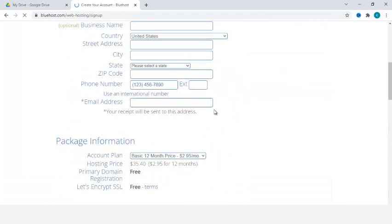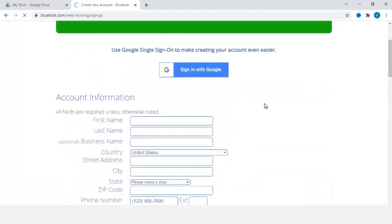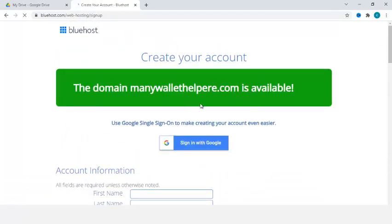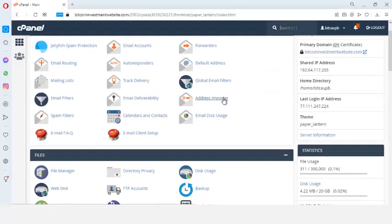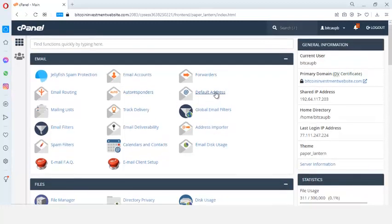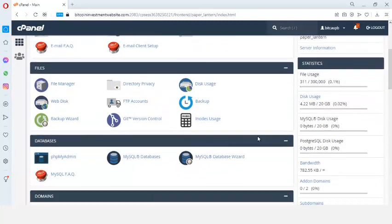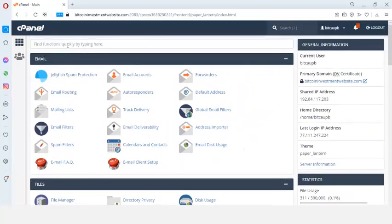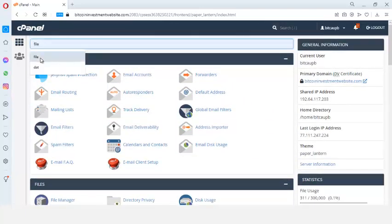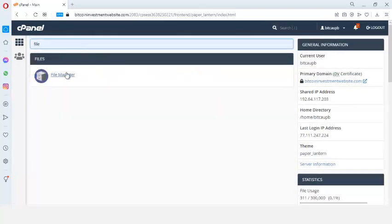After you submit, your cPanel username and password will be sent to you. I already have my cPanel username and password and have logged in. When they send you your cPanel credentials, log into your cPanel. All I need to do is upload the file — I'm going to show you how you can get access to the file.